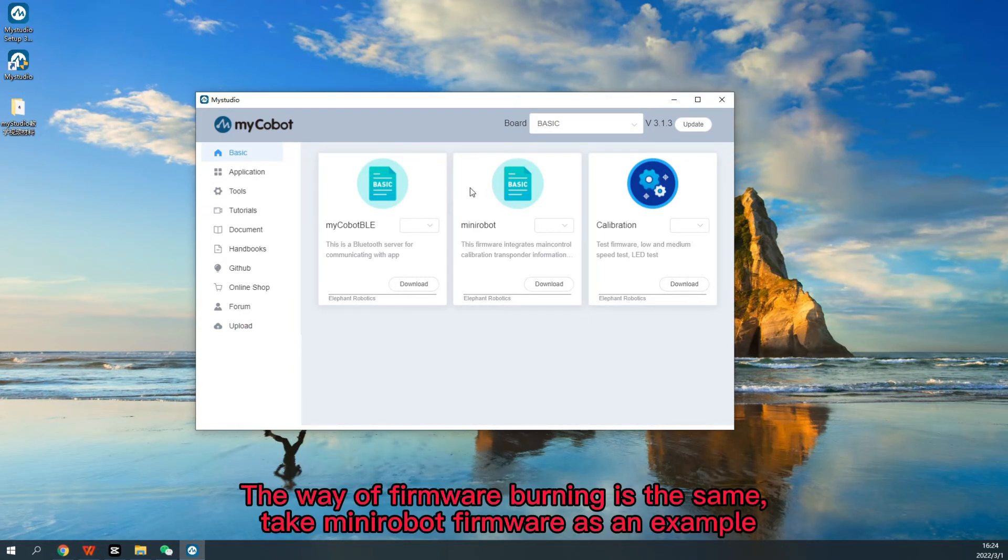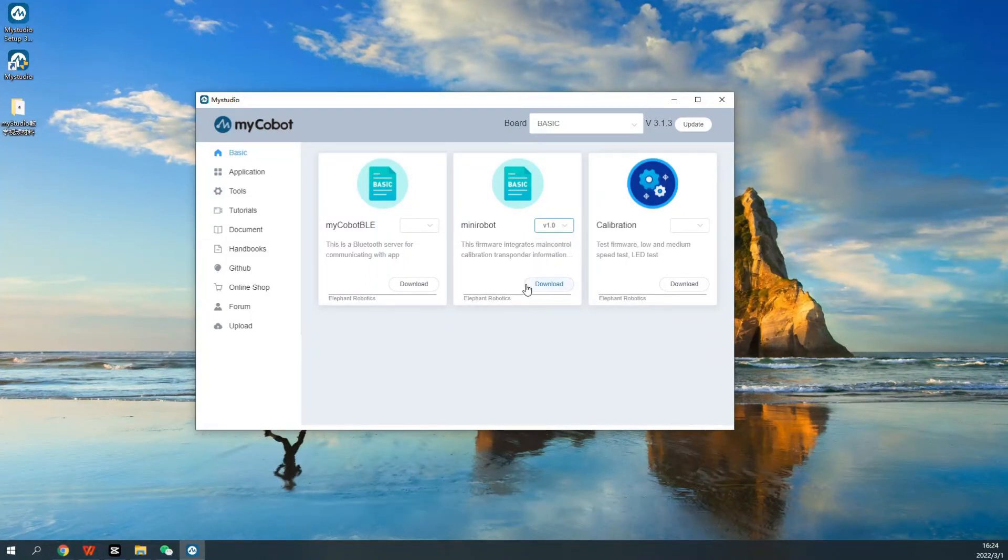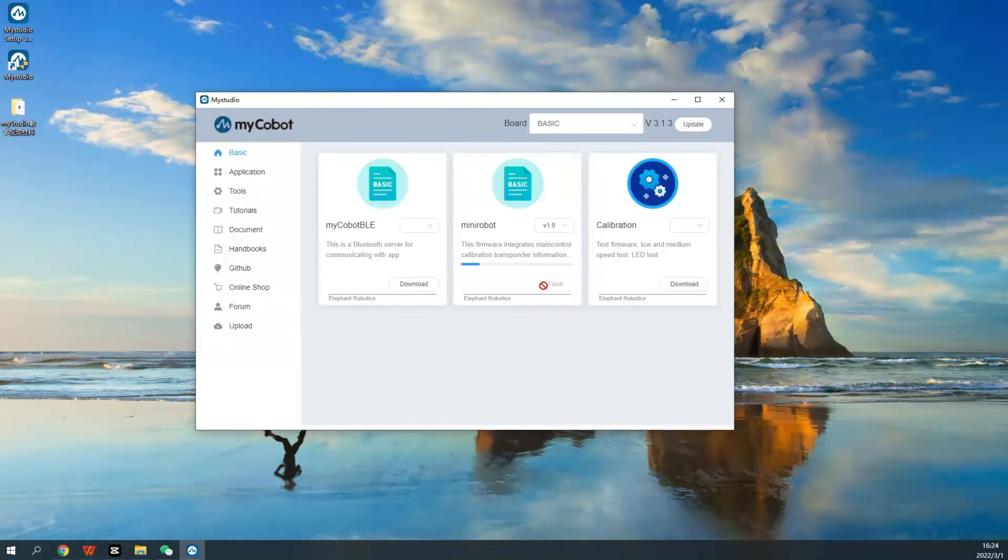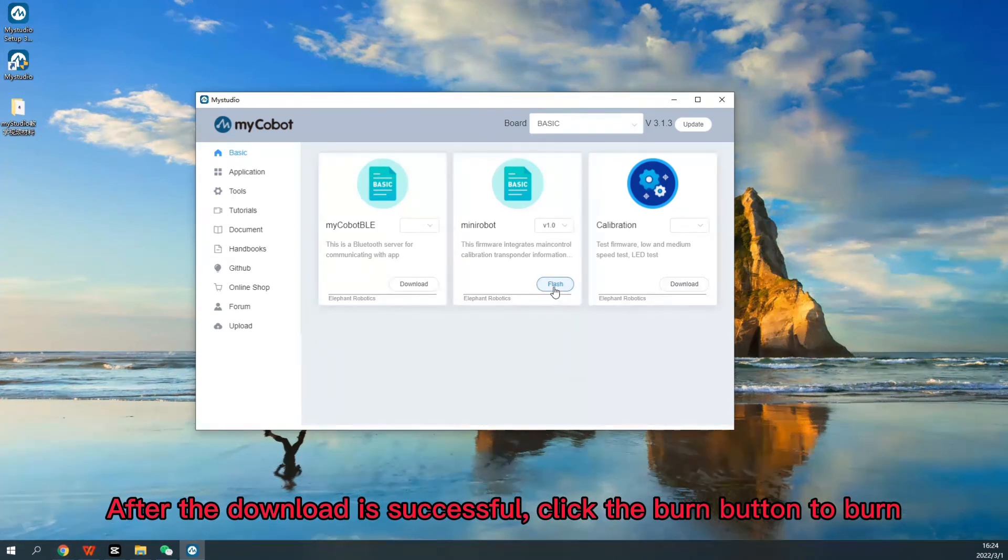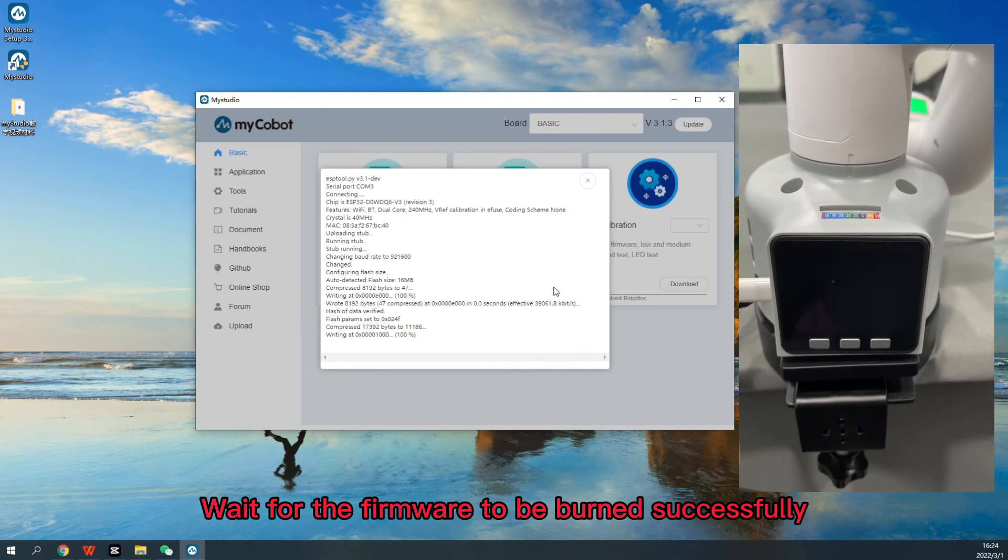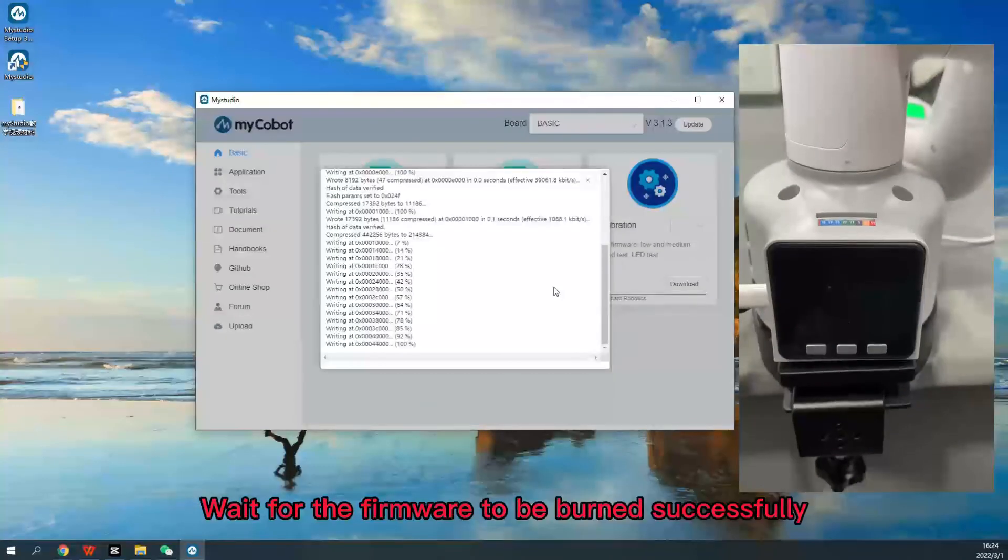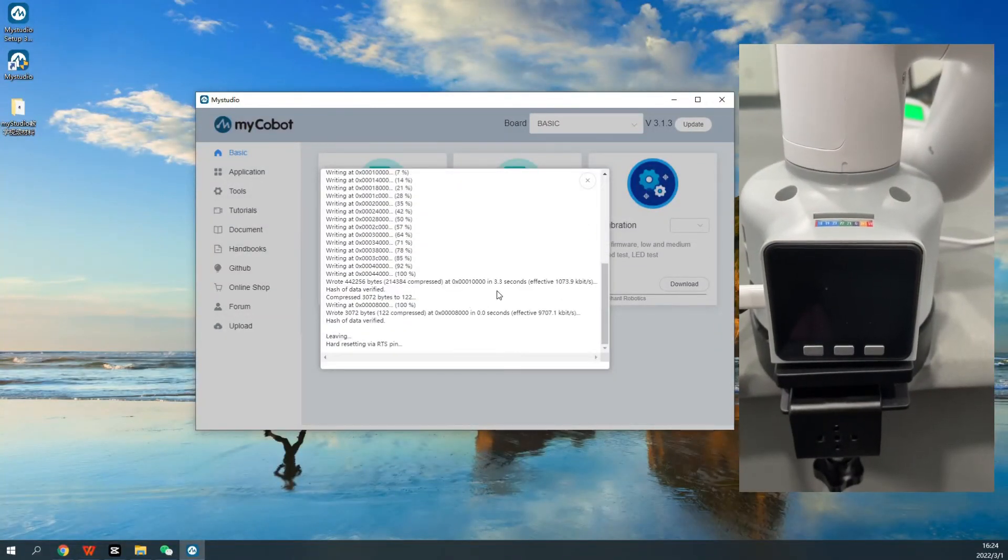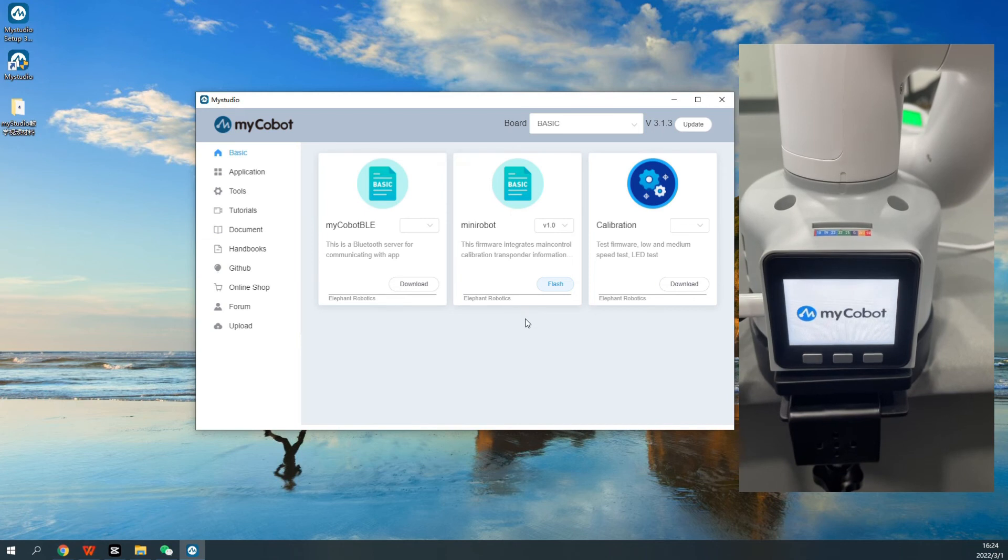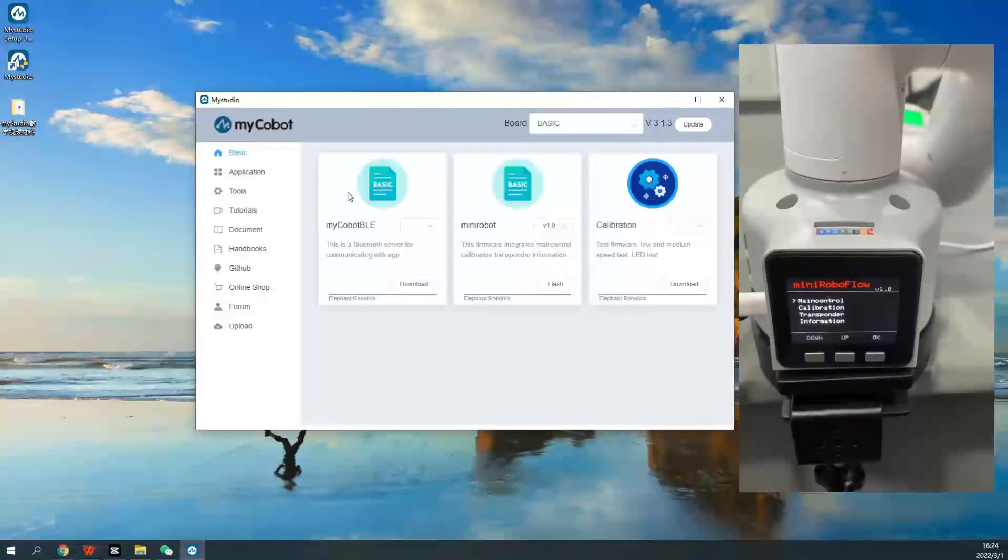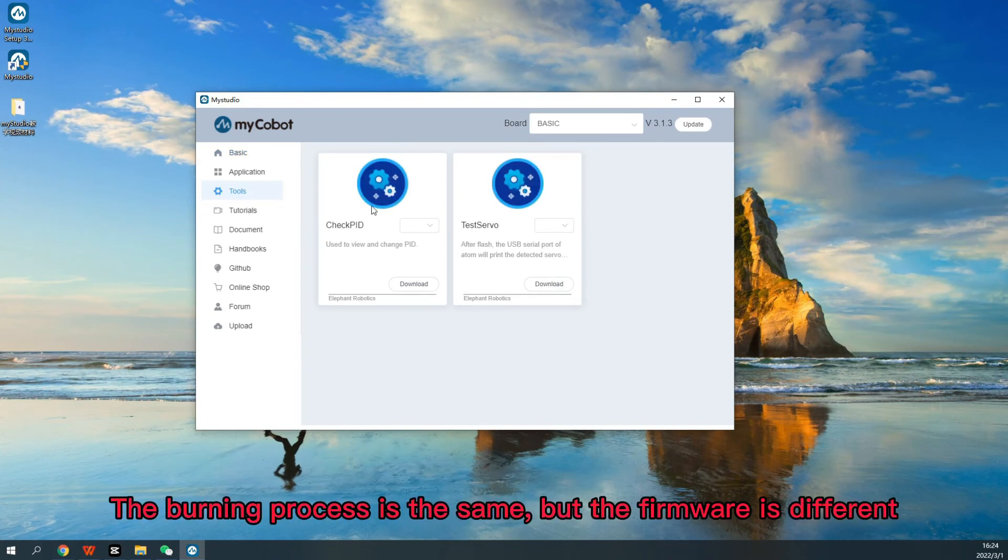The way of firmware burning is the same. Take Minirobot firmware as an example. Select the version you want to burn. Click the download button. After the download is successful, click the burn button to burn. Wait for the firmware to be burned successfully. The burning process is the same, but the firmware is different.